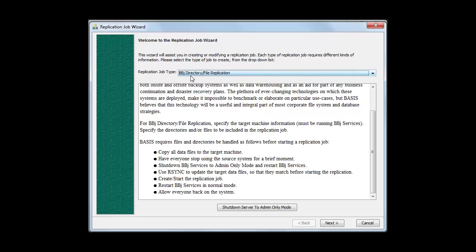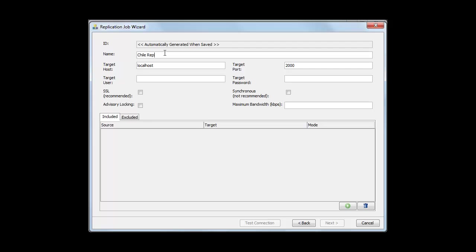We want to set up a directory or file replication job, since we'll specify a directory of files to replicate. Once done, click Next. Give the job a name, then specify the hostname of the machine where the replication target should be — if you specify a different machine, it replicates data there. In this case we'll keep it local for simplicity, so we leave it at localhost. The port number is the port of the file system server on the target machine. We enter the admin user. For SSL, if your file system server is running SSL, select that checkbox — it's recommended for security — but it must match the server's SSL setting.